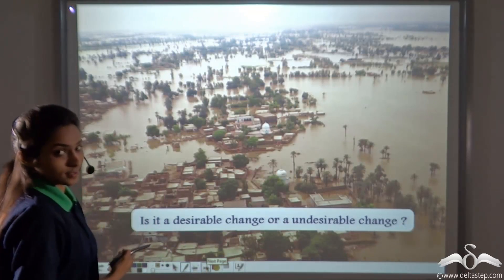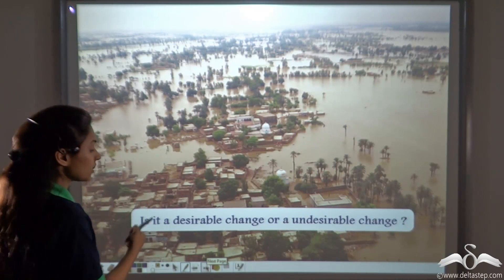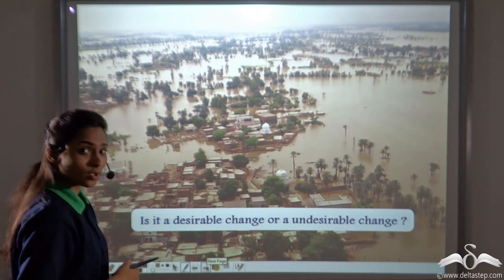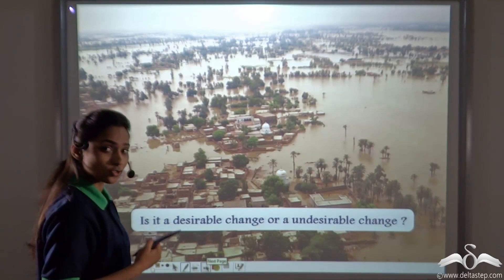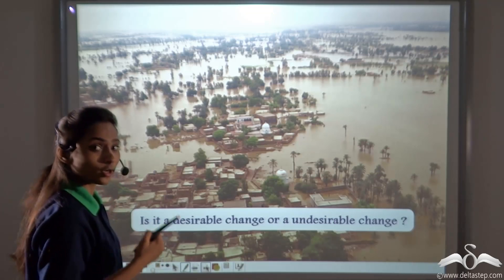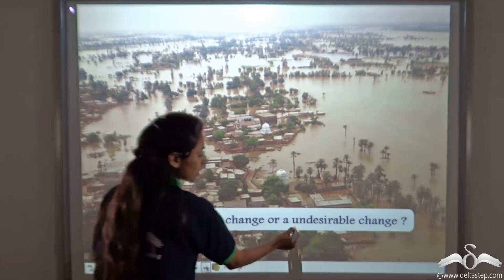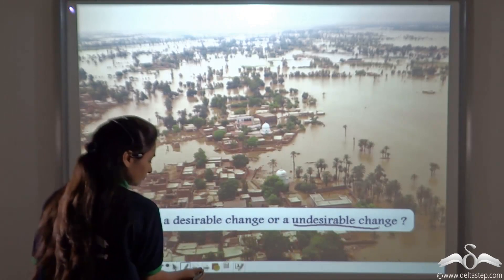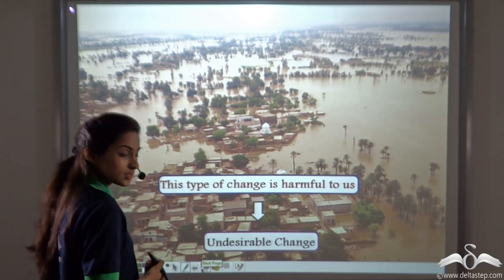Now consider destruction caused by floods — is it a desirable or undesirable change? No one wants destruction to take place, so it is an undesirable change. We do not desire the destruction caused by floods, as this type of change is harmful to us.